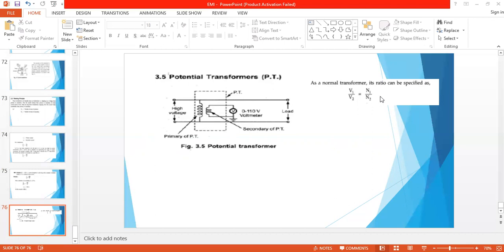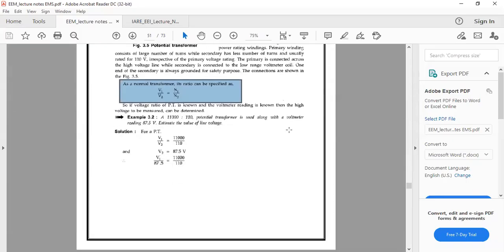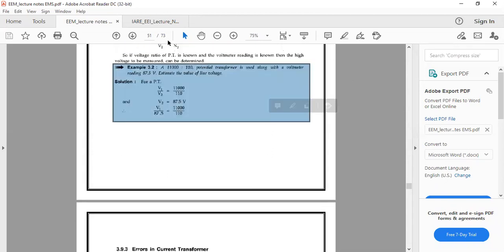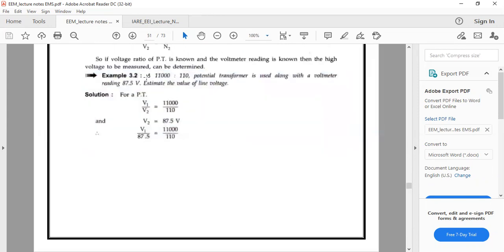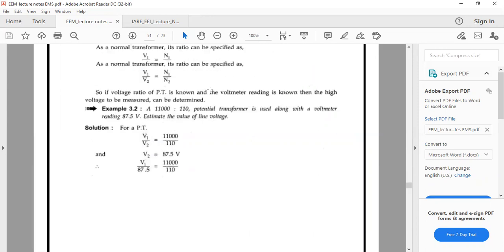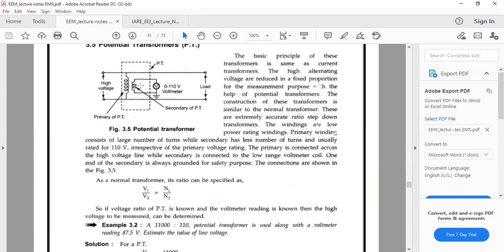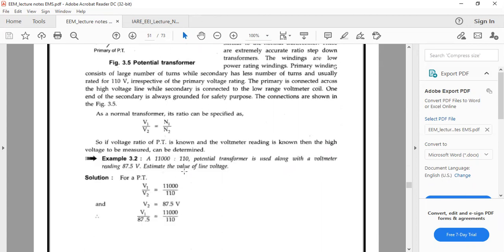This is an introduction to current transformers and potential transformers. We will discuss further in the next class, including a small problem on potential transformer. Consider an 11,000 to 110 potential transformer used with a voltmeter reading 87.5 volts — estimate the value of the line voltage.